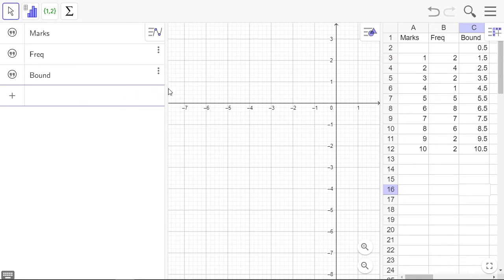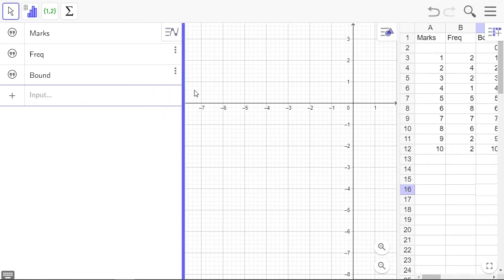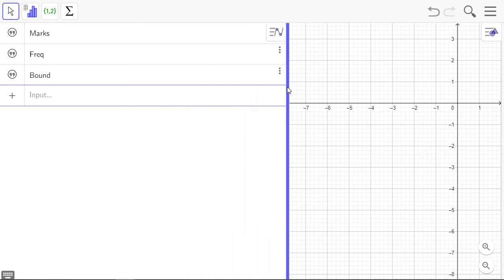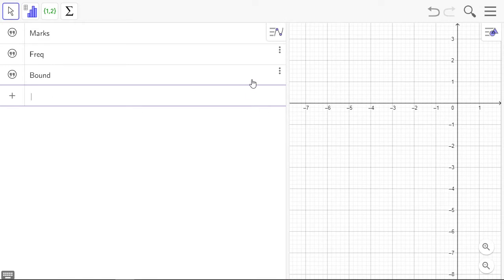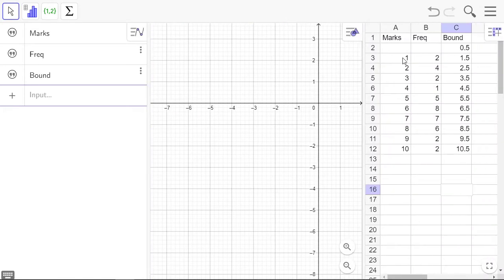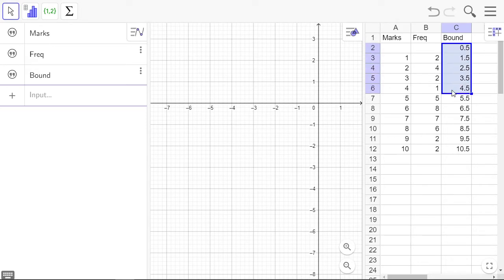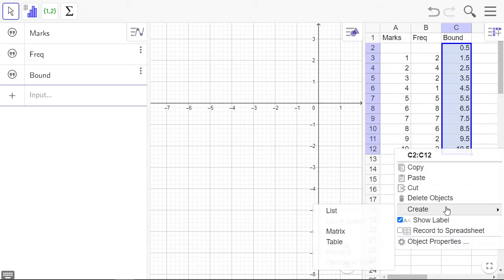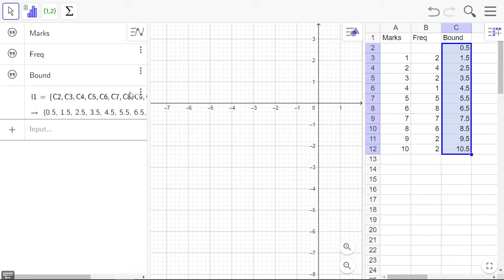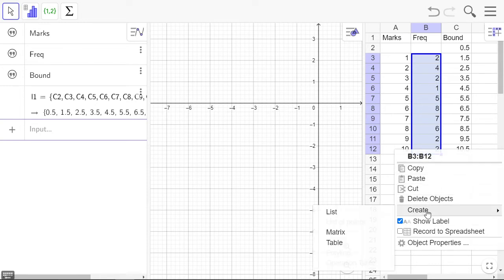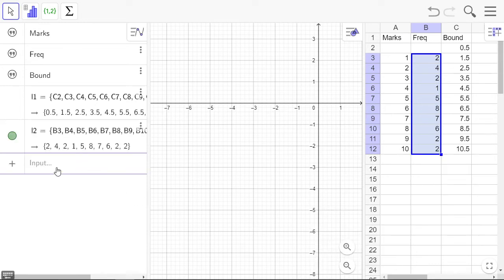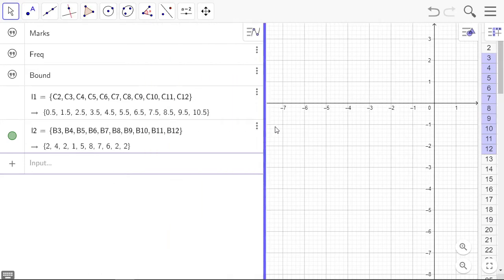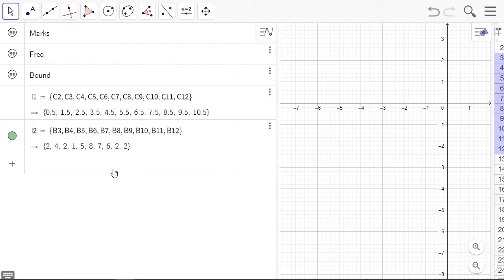In the input box, I'm going to make it really big so I can see what's happening. We need the class boundary, select that whole column, then we right-click and want to create a list. It's called L1. Now we also want a list of the frequencies. Create a list, that's L2.